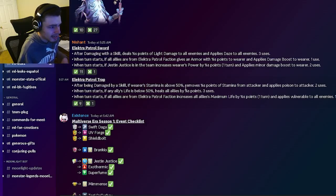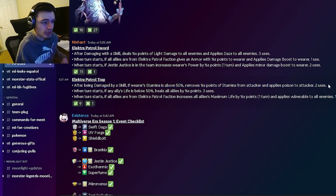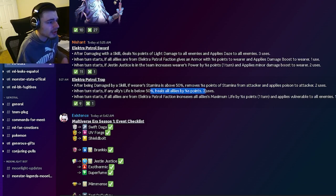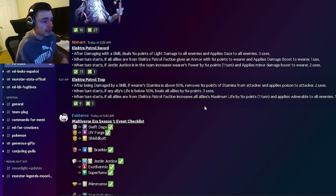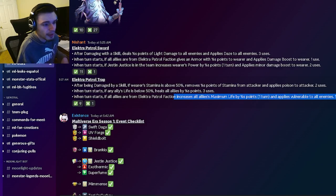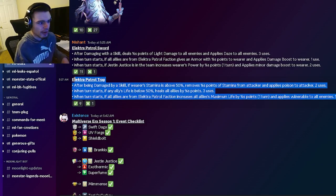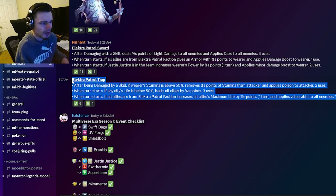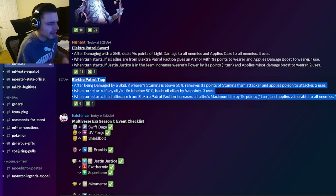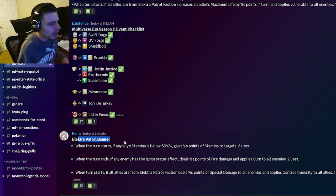Then the trap will go ahead and remove stamina from attacker and apply poison which is actually pretty great. It can also heal all allies which is really cool and it can increase all allies maximum life and apply vulnerable to all enemies which is very good. That is a very good relic, I like that one more than the last one.